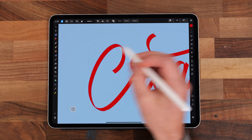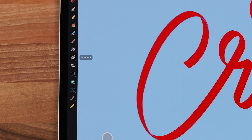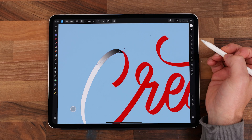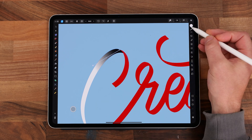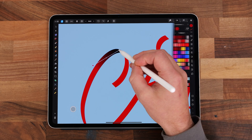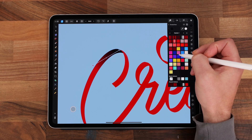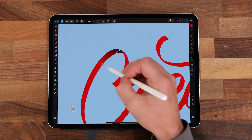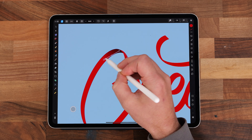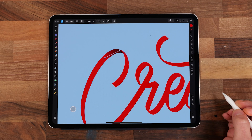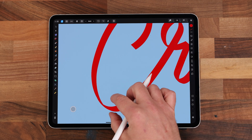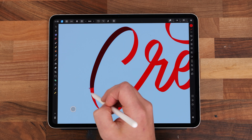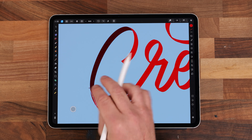Now select the gradient tool and draw over the first shape. As default yours might come out as a black and white gradient. To change the colour, tap on one of the nodes and select the bright red we're using, then select the other node and choose a dark reddish brown. Move the nodes around to position the gradient to make it look like a shadow of the ribbon folding over. Note that using the gradient tool just moves the current shadow from top to bottom.